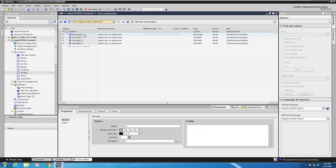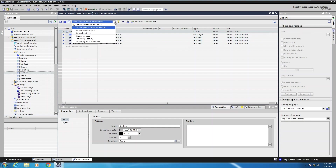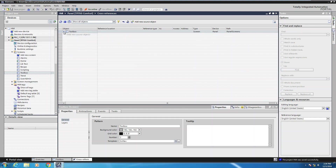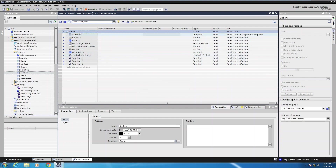Here you can see things like a rectangle and some text objects that have no relationship to any other objects within this project. If I select the dropdown, I have the option to pick show all objects. I'll collapse once more and expand — now you can see all my objects with references and the objects without references.